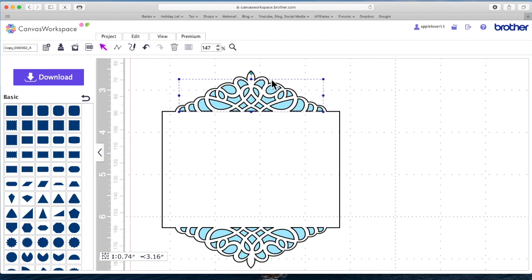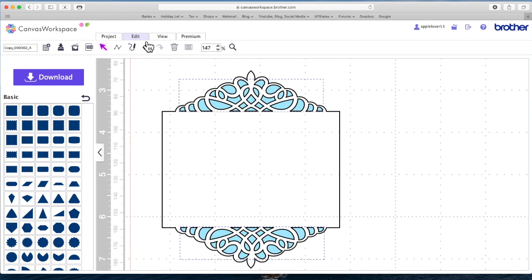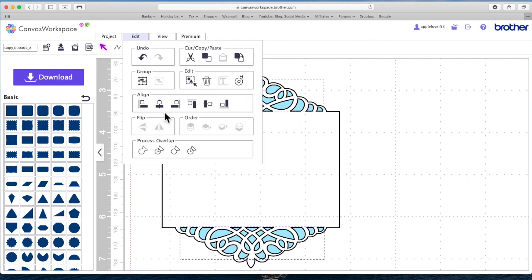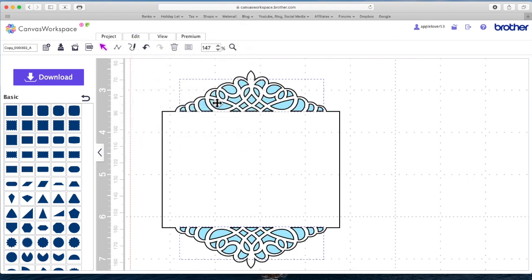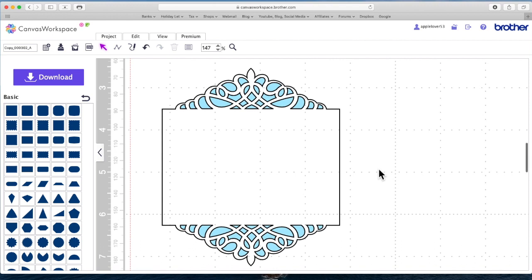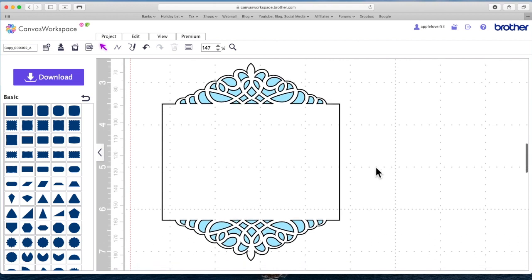And again, I can select one of the blue parts, hold my shift key down, select the other and go edit centre and it will just centre them up and then click away. And then if I'm happy with how that looks...